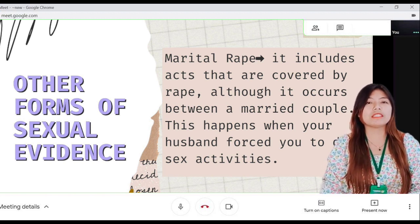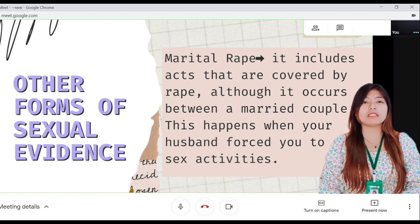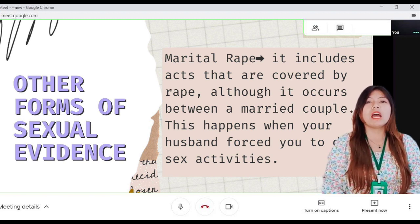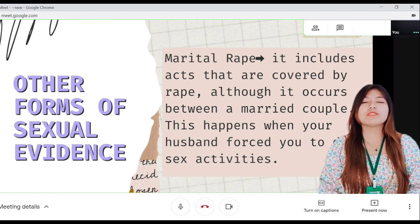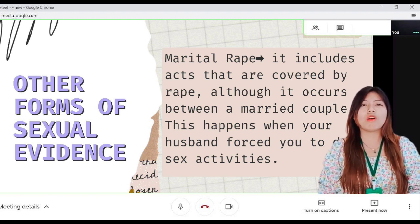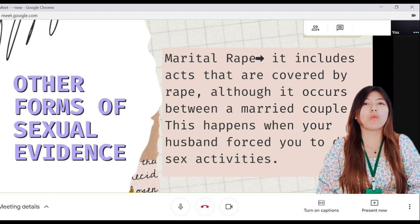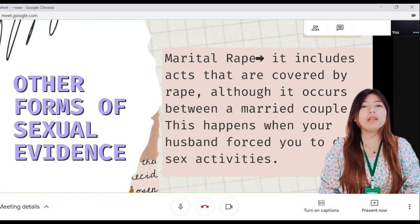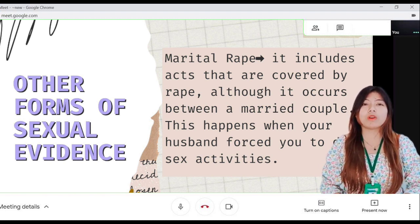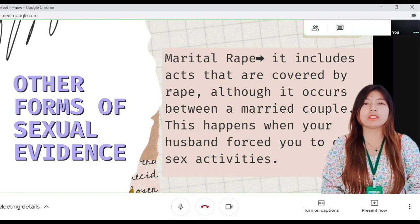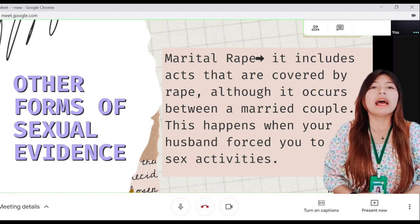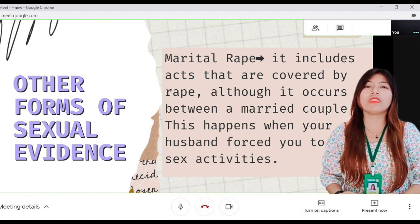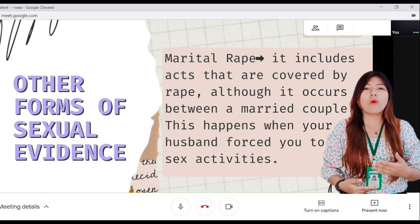In some areas in the Philippines, marital rape is not acknowledged as violence or rape by the victim, the victim's family, and more often than not, the community where the crime was committed. A woman who experienced marital rape may be too ashamed to come forward as she feels her issue is private in nature.